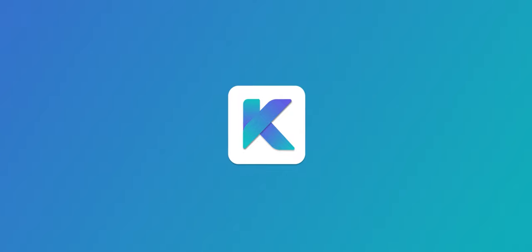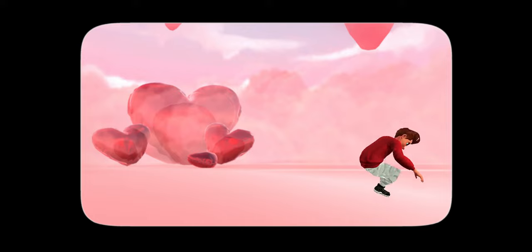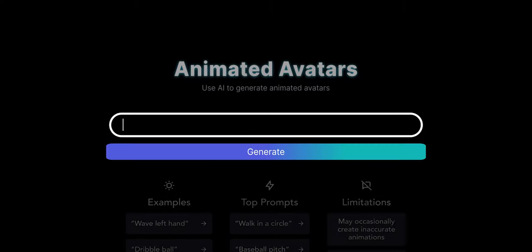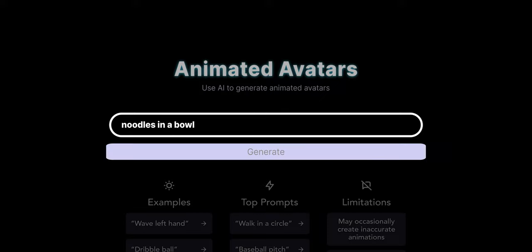As we continue to train our AI model each month, the variety and quality of animations will improve. If you type dog fetching a ball, or cyberpunk style, or noodles in a bowl, it won't generate relevant animation because today, the data is only trained on simple human motions.